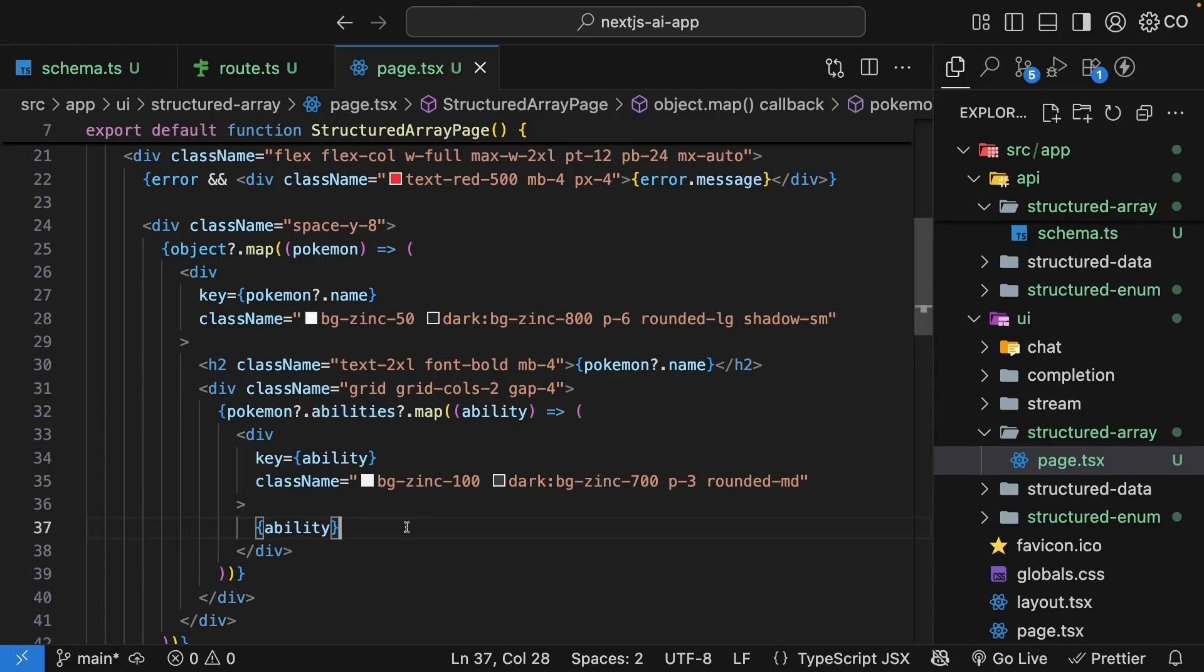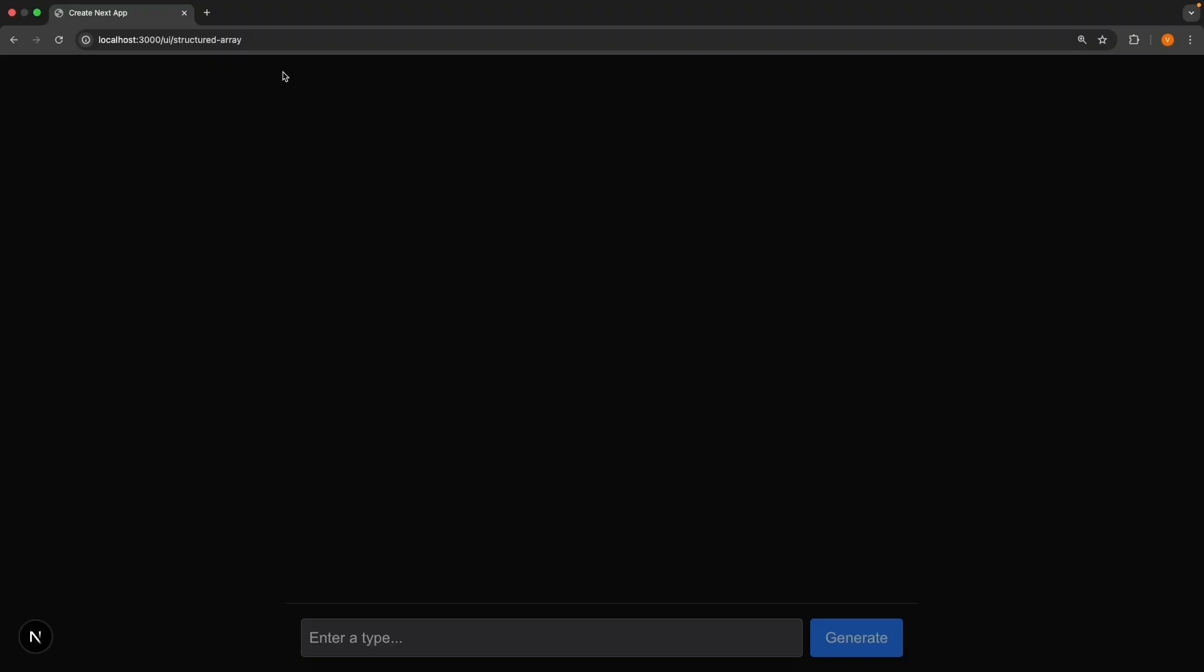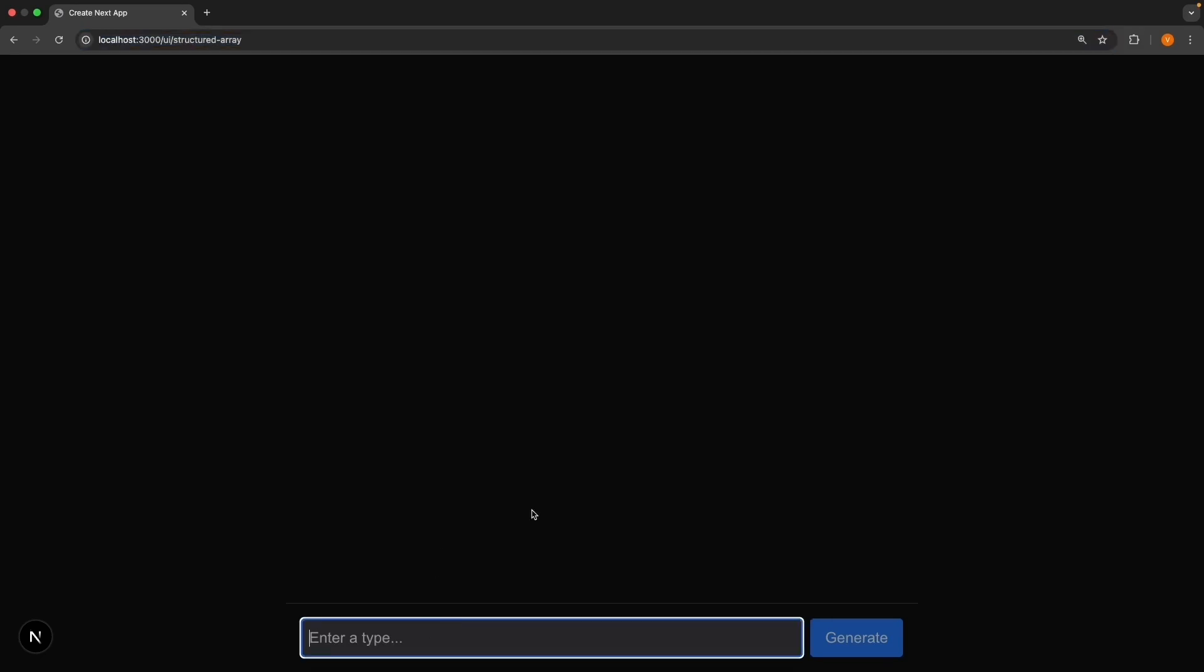Let me show you this in action. In the browser, navigate to /ui/StructuredArray. Enter fire as the Pokemon type and hit submit.